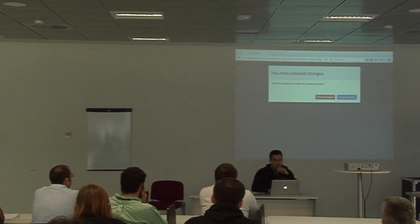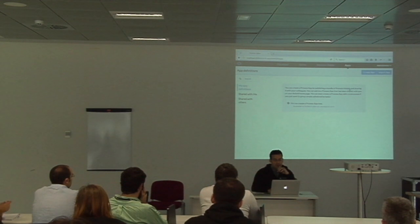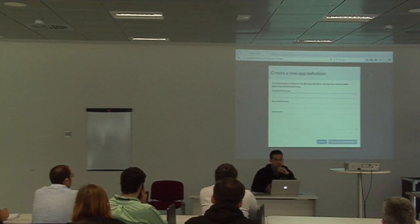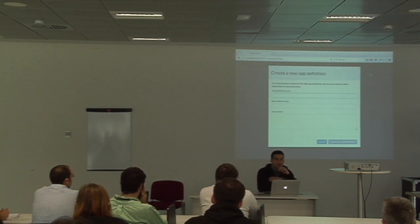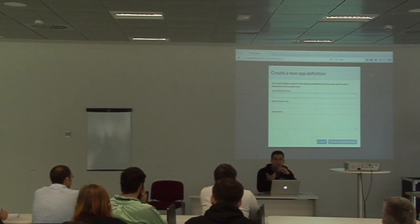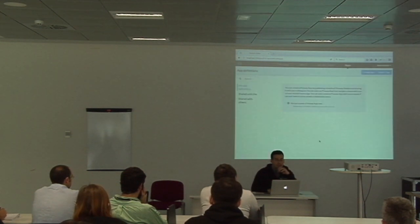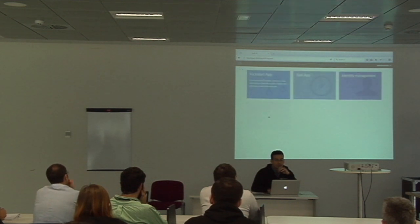The last tool is the deployment of applications. From this tool you can create an application, and through that you can deploy the process definitions we've just defined. When you publish the application, you will see it in the main screen of the UI.